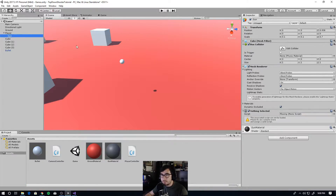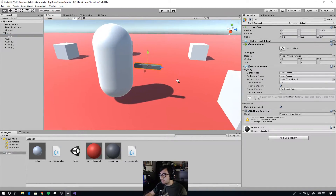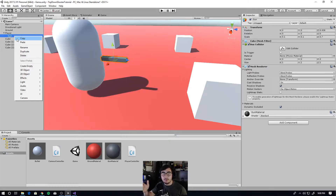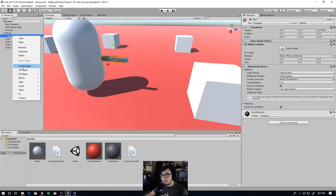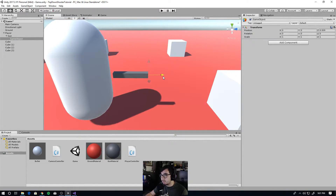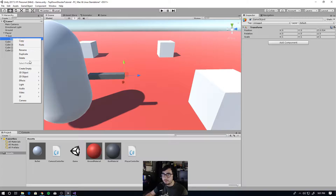Let's also create a firing point on the gun. The firing point is where the bullet is going to be spawned — at the end of the barrel of the gun. It doesn't have to be anything; we just need the position. So on the gun, create empty, and then drag it forward to the end of the barrel. Now we have a firing point — let's rename it 'firing point'.